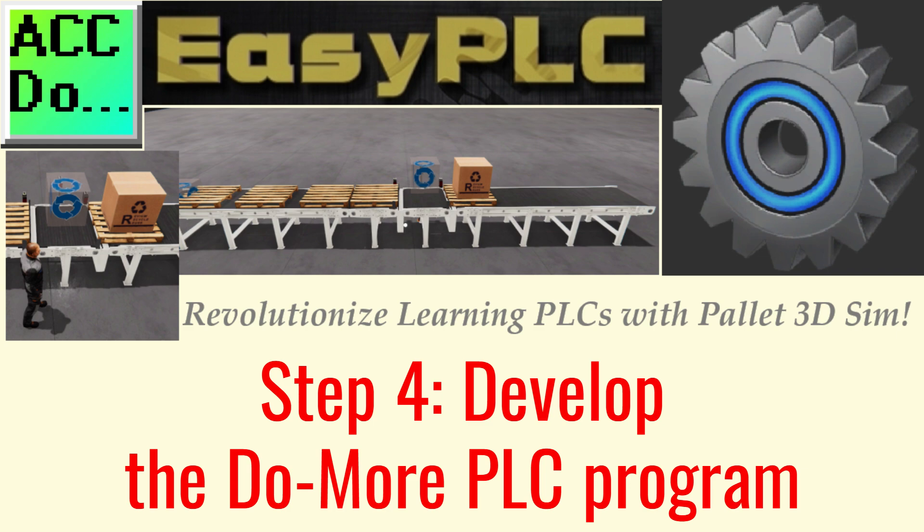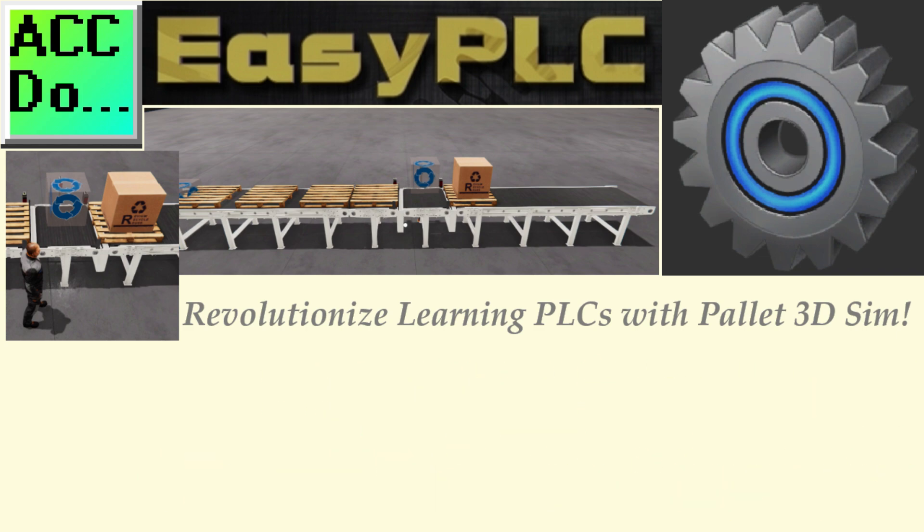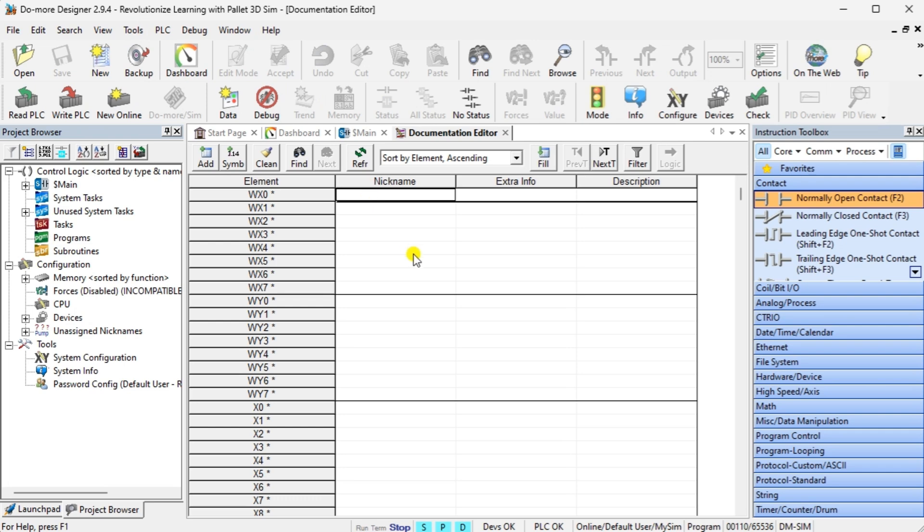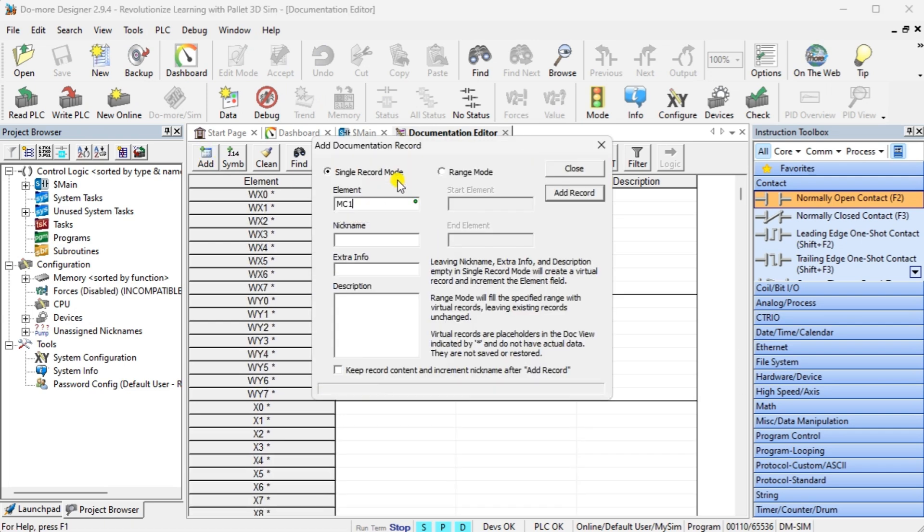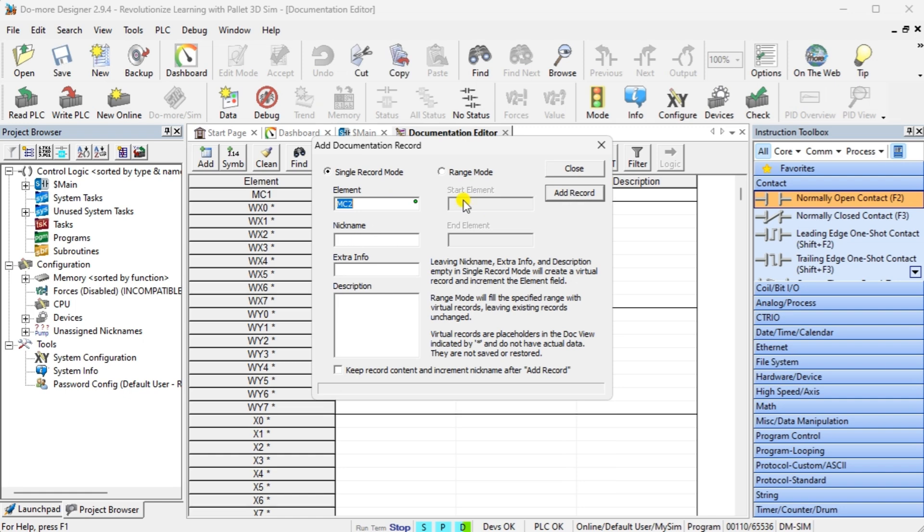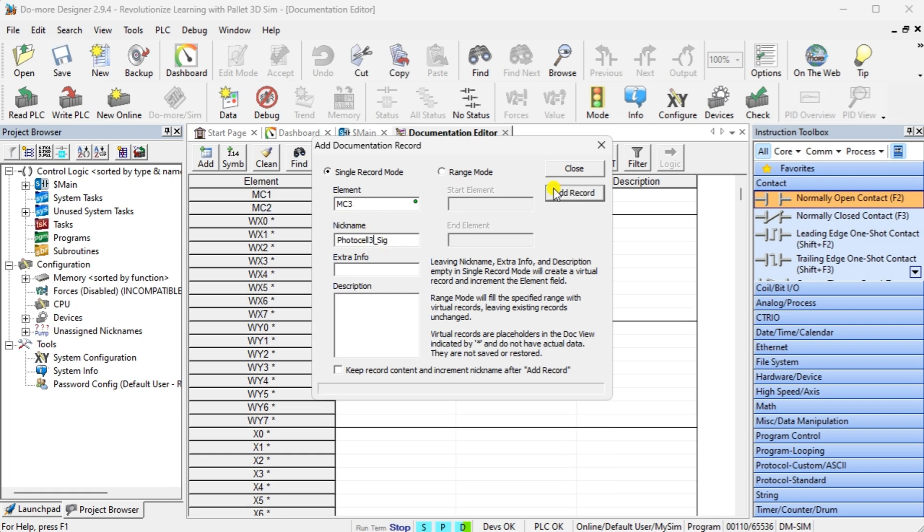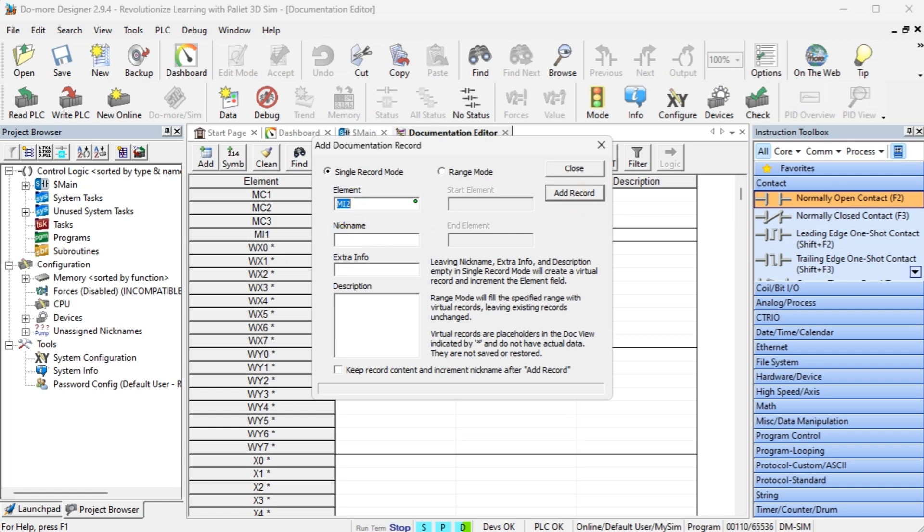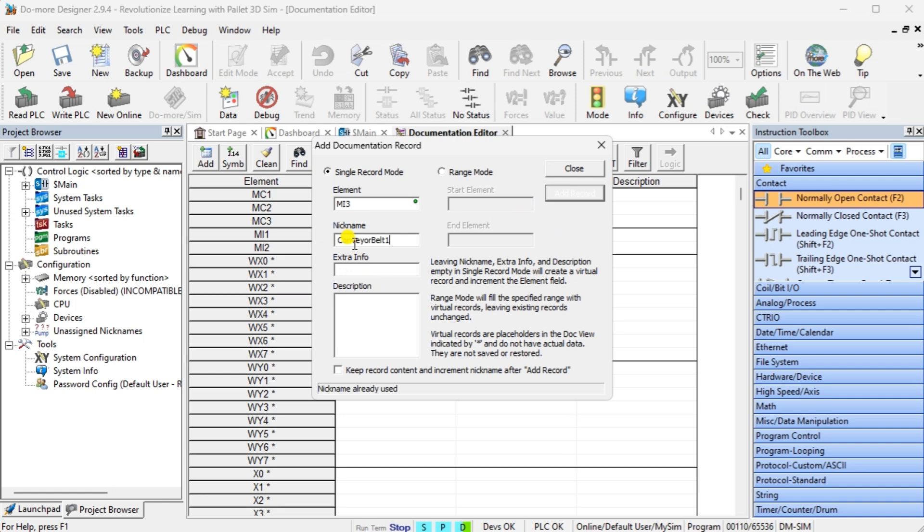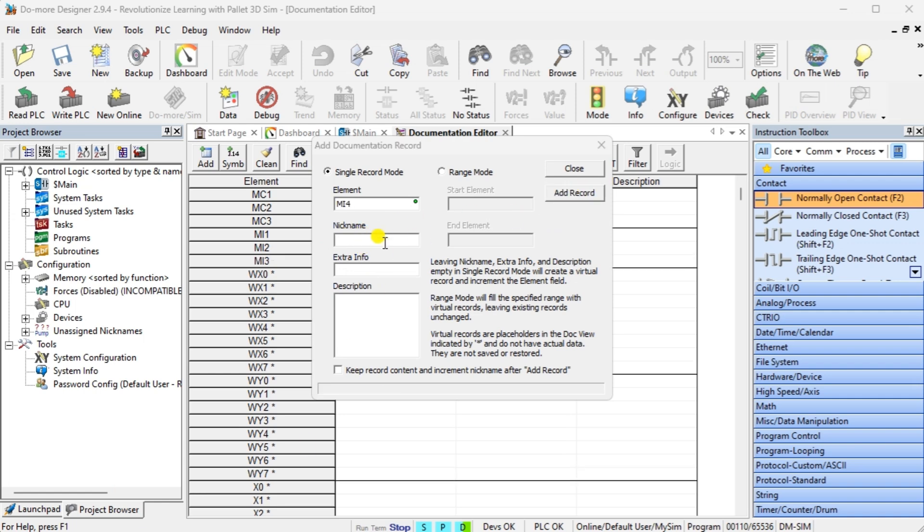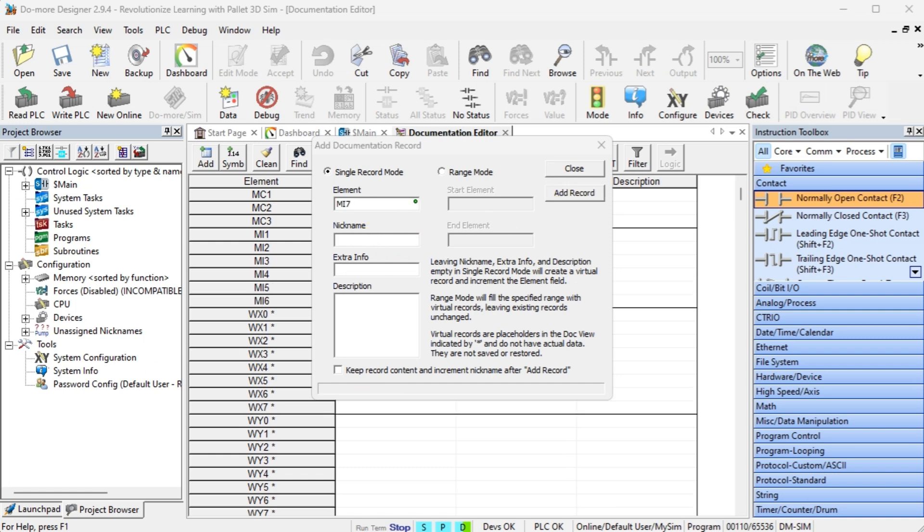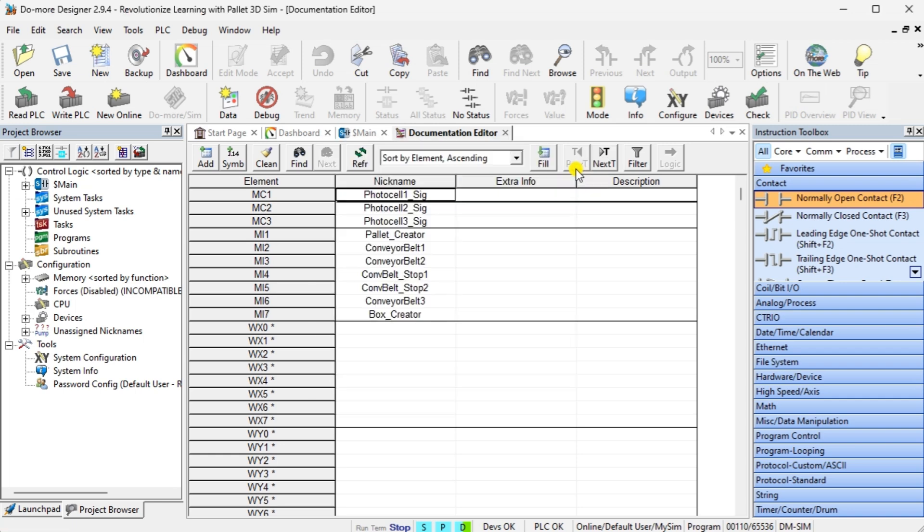Step 4: Develop the Do More PLC Program. Writing the ladder logic code for a PLC example will be the next step in our program development. Start the Do More Designer PLC software and select Start a New Project. Select Document Editor, Ctrl D from the main menu tools. We will enter all digital inputs and output names for our ladder logic program. Detailed information on the Do More PLC and simulator can be found on our website. We will be using the Do More simulator with our Easy PLC Machine Simulator.